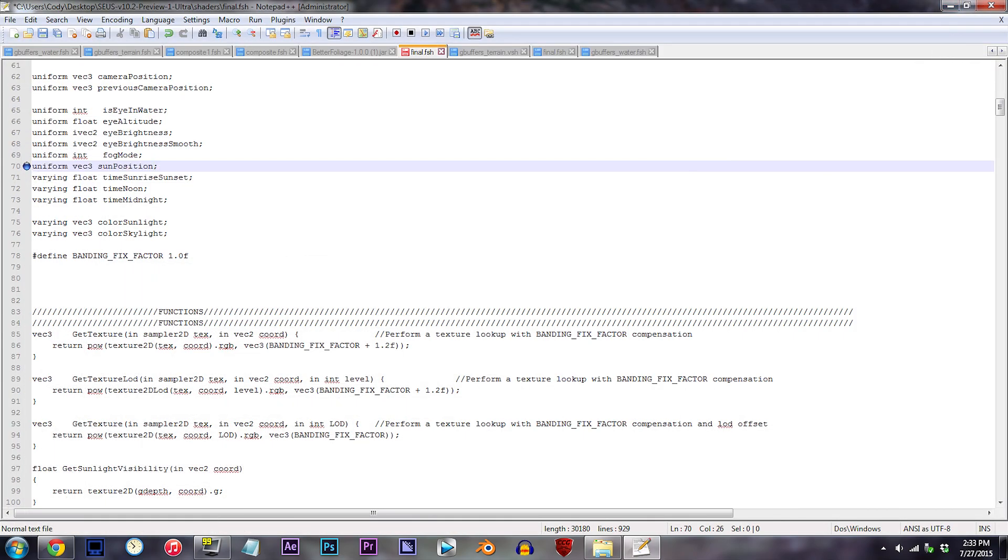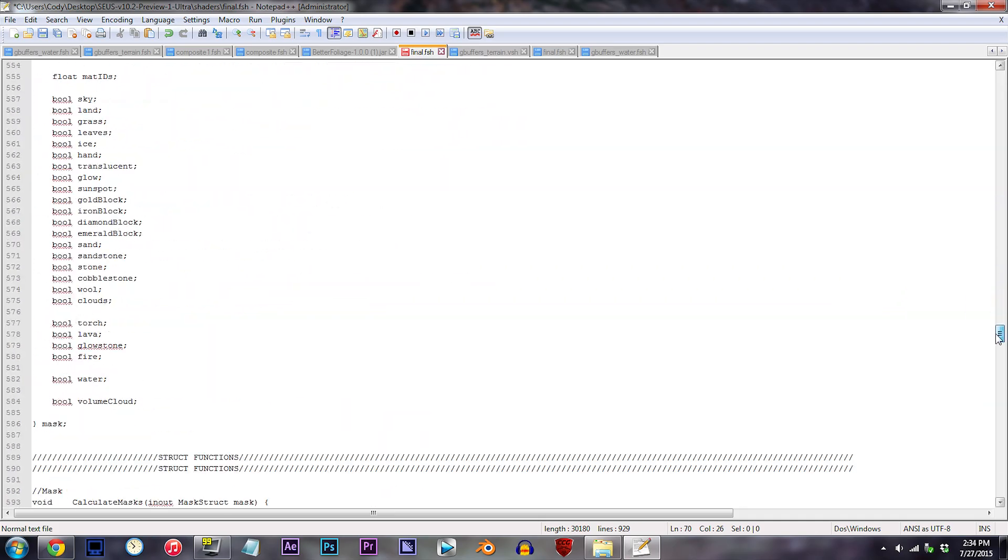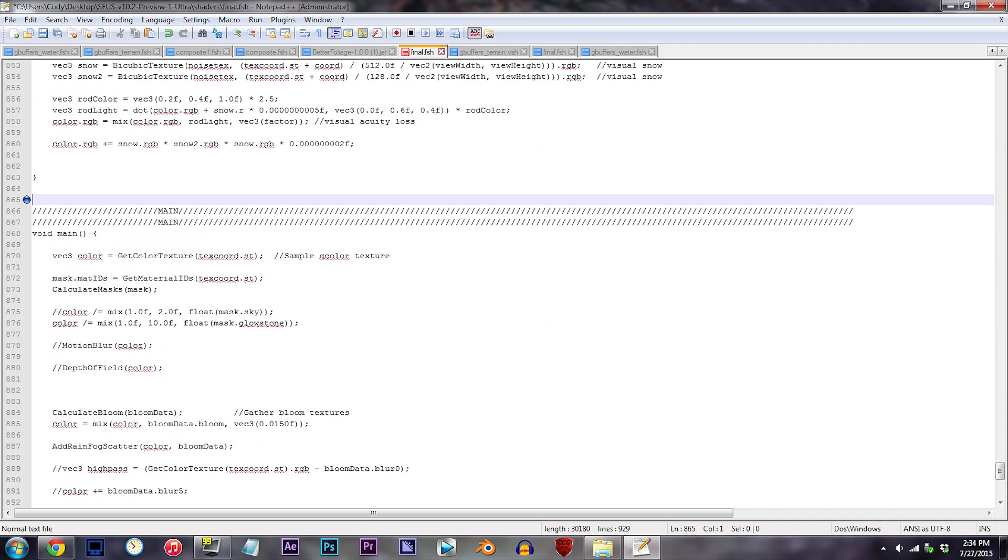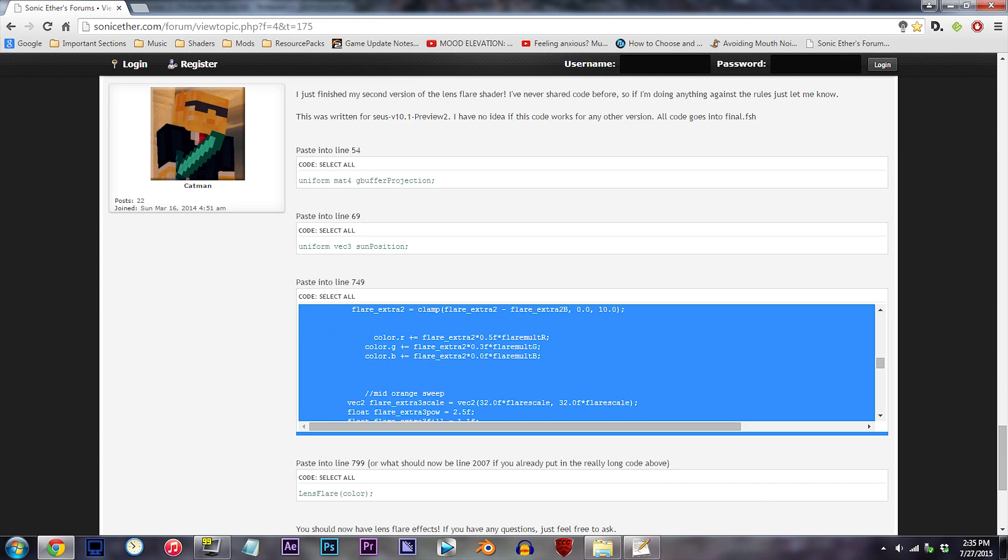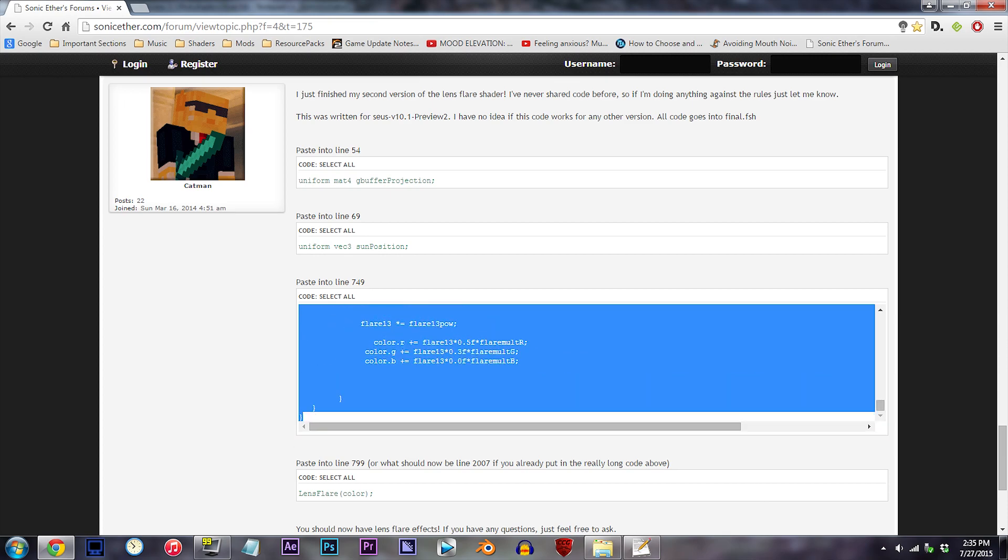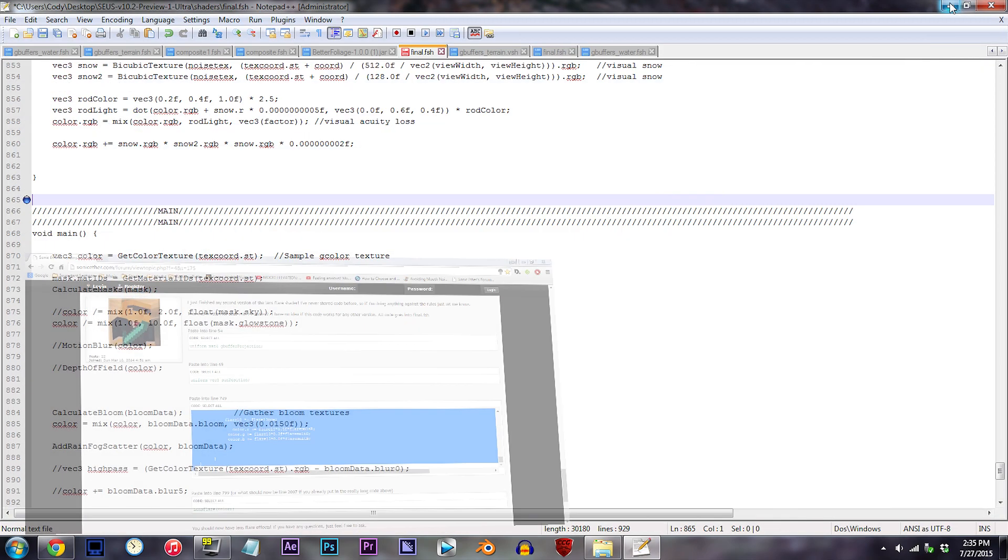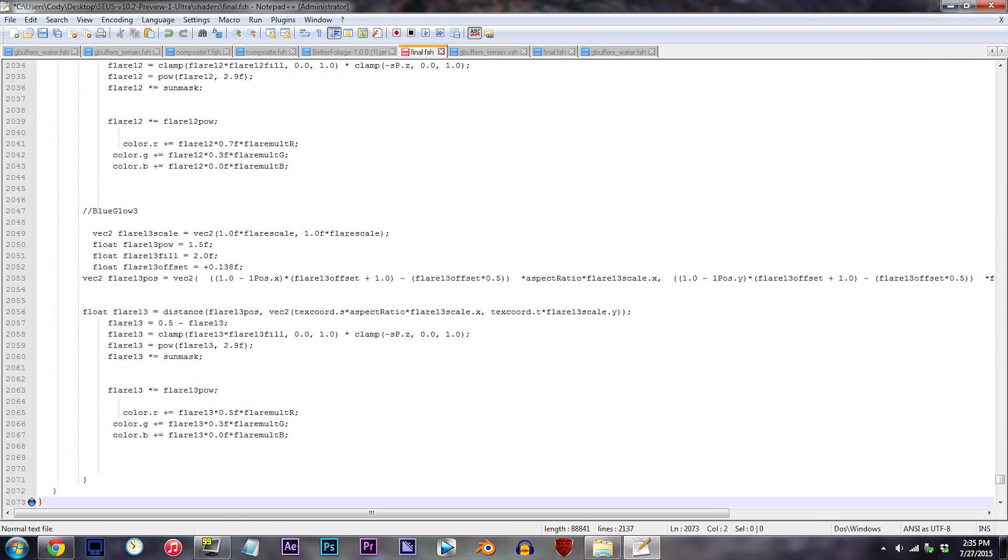Now here's where we implement all the adjustable lens flare code. Scroll down to line 865, then open up the website. It may take a few seconds, but copy down the code, and exactly as you see me do on screen, paste it in.